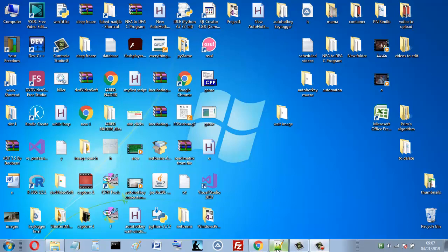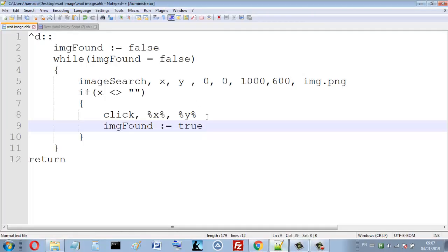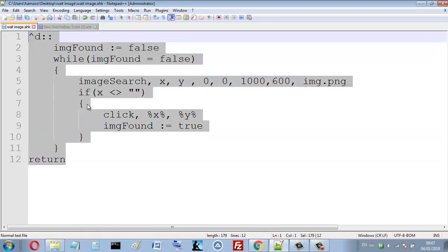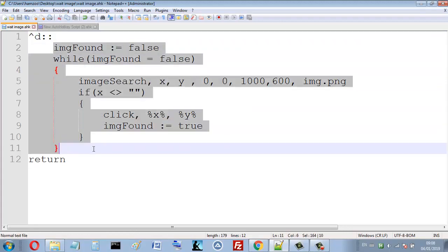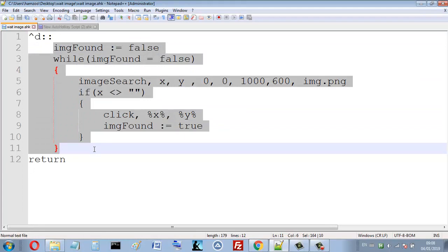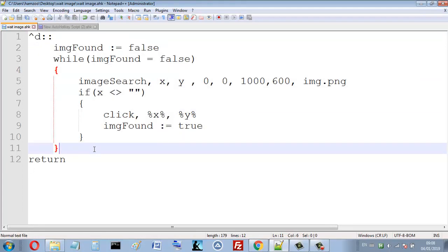Let me show you my code and then I will explain it. Do not write anything because you can download this code — you will find the link in the description below. Here I just use the hotkey Ctrl+D, so when I press Ctrl+D I run this instruction. Here I search for an image.